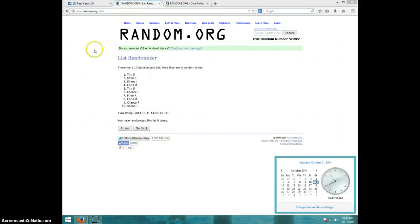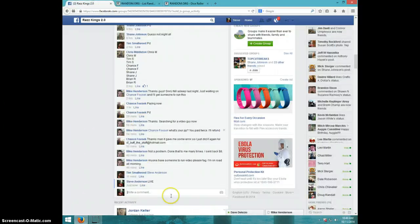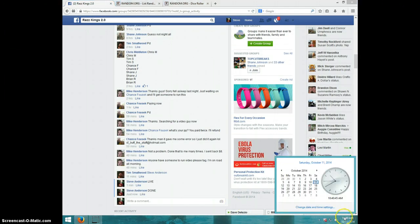10:40. Tim, send your information to Mike. Type to done. And it is 10:40. Thanks guys.